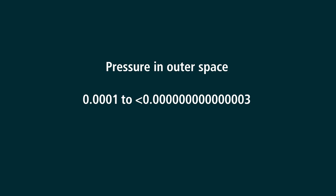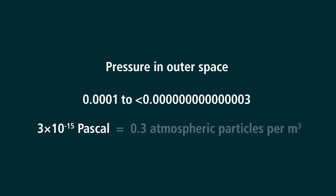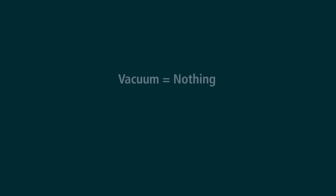Converted to normal decimal numbers, they look like this in atmospheric pressure. 3 times 10 to the minus 15th Pascal means 0.3 atmospheric particles per cubic meter. So in other words, vacuum in this context is nothing.